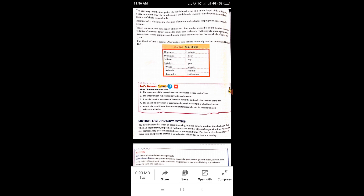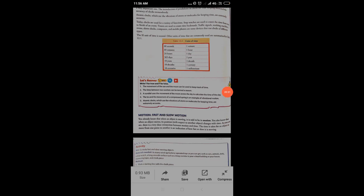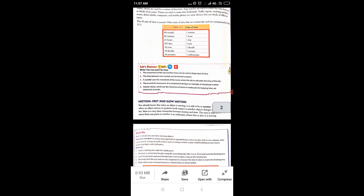Stopwatches are used to count the time from start to finish of an event. Your phones have stopwatches, and separate stopwatches are also available. In school running games, the PT sir holds a stopwatch — starts it when you begin running and stops it when you finish. Timers are used to count time backwards. Traffic signals, washing machines, ovens, alarm clocks, computers and mobile phones are some devices that use clocks of different types.